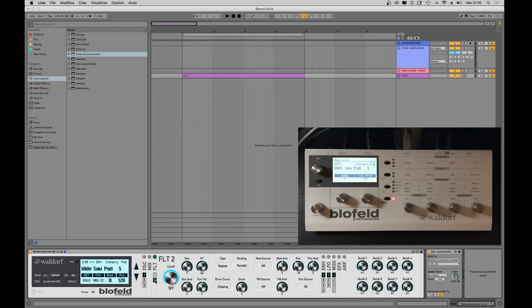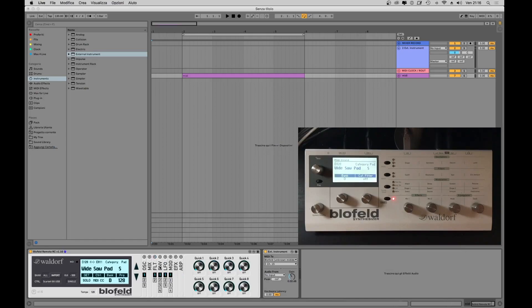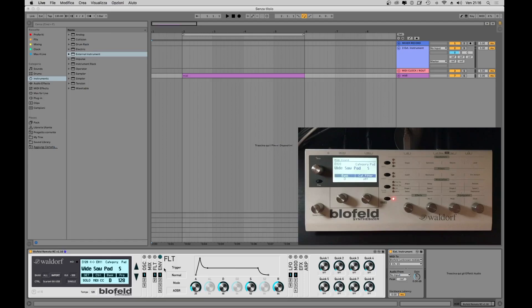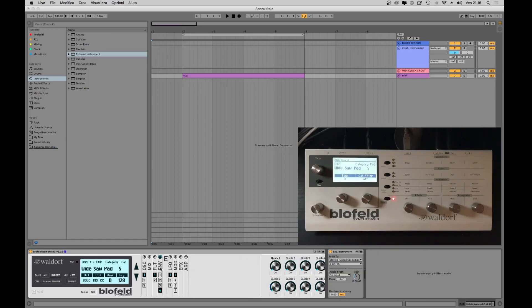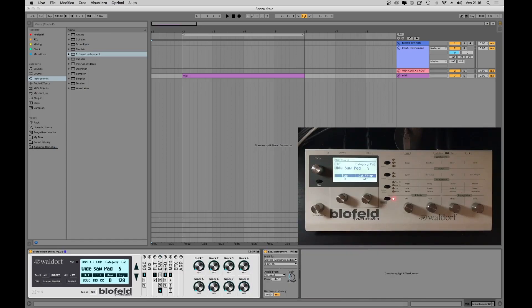In the same way as the oscillator section, here we can switch between filter 1 and 2 to change parameters of each filter. On the next section we have the envelope box with ADSR parameters. In window number 1 we can control the filter envelope, in number 2 we have the AMP envelope. Envelopes 3 and 4 are freely assignable to any parameters, just like in the physical device in the MOD section.